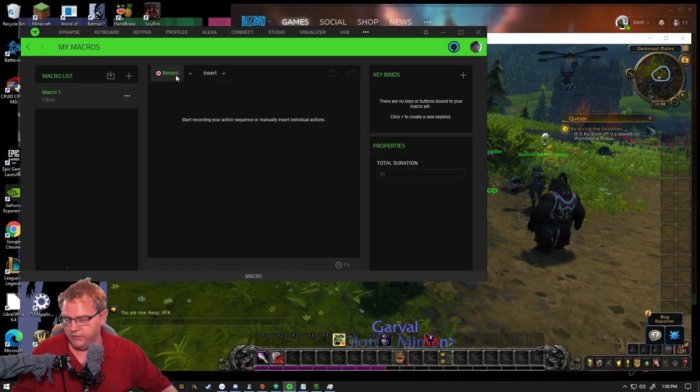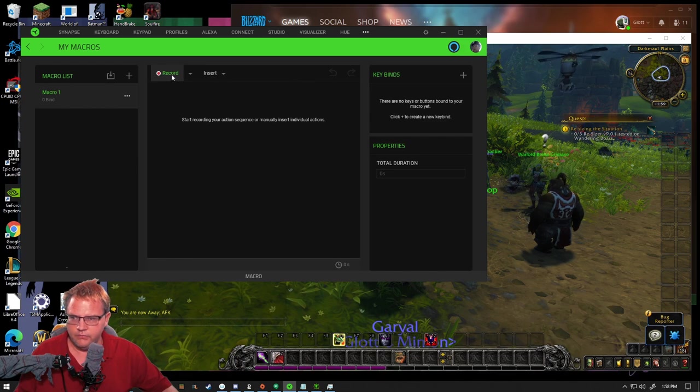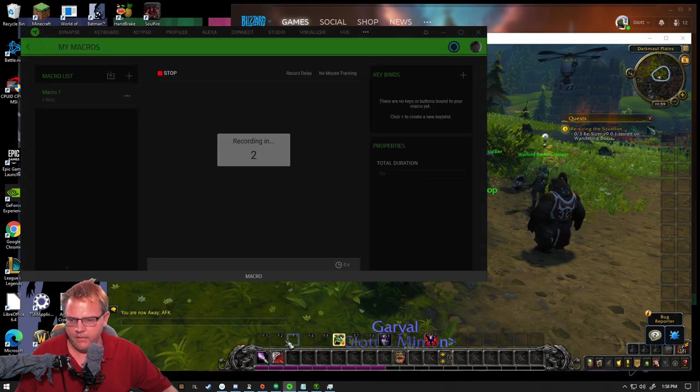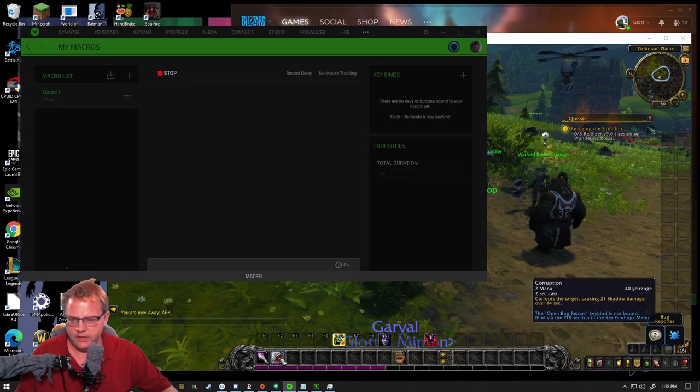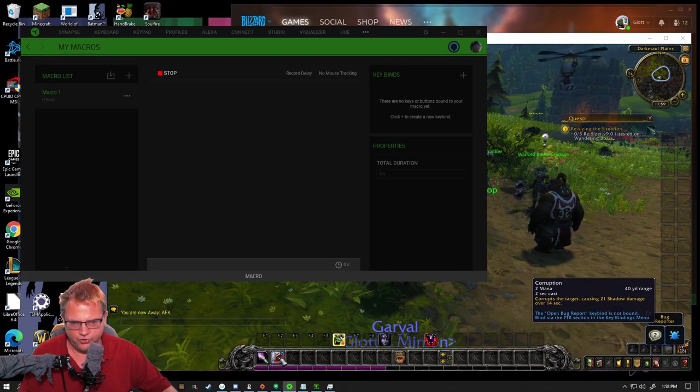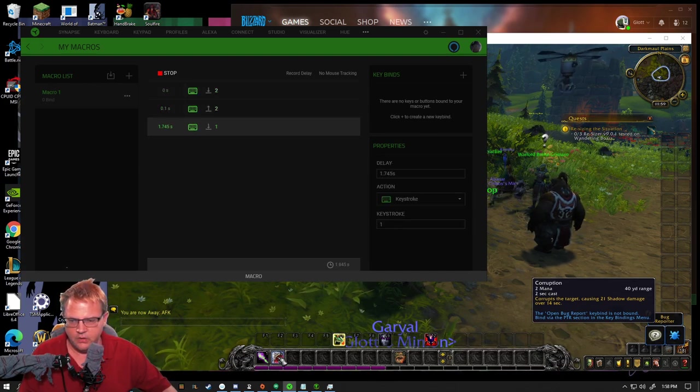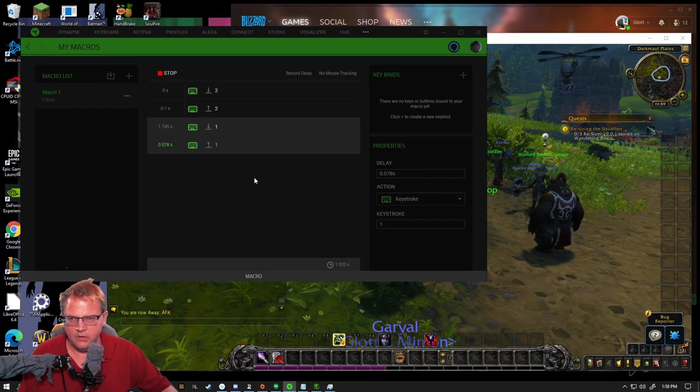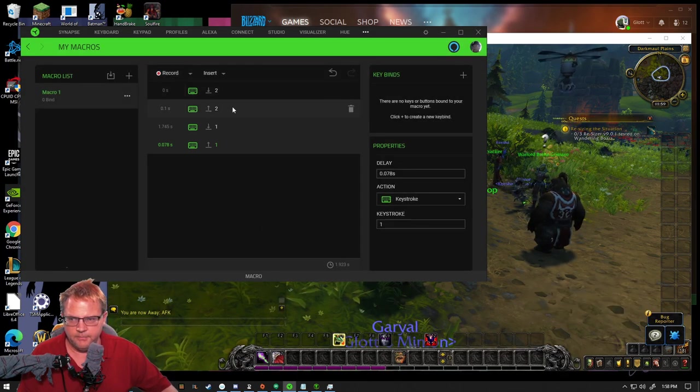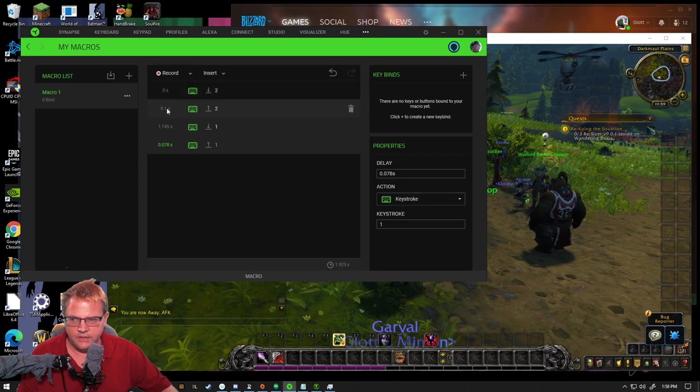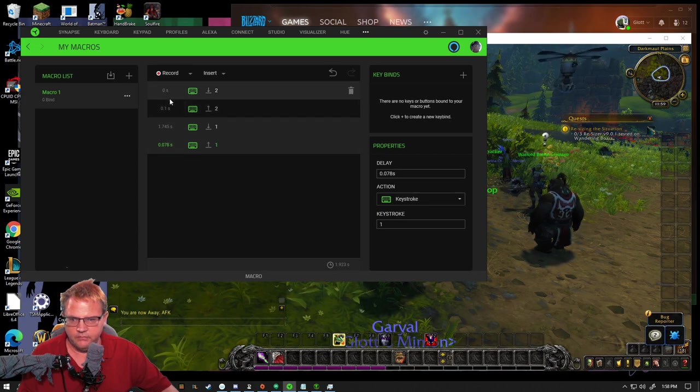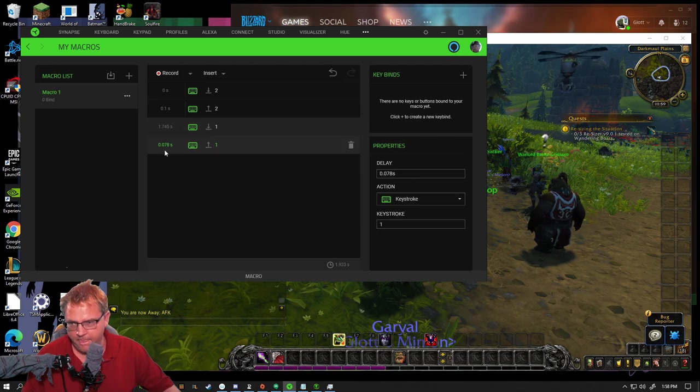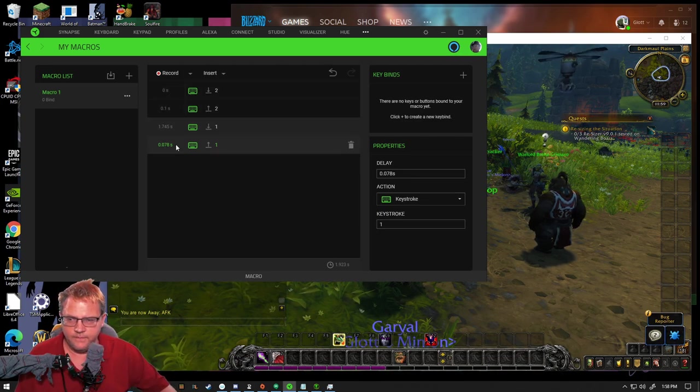And you can sit here and do a recording. Let's say you come down here and you do two for corruption, one for your bolt. And then you can click Stop. And you'll see that it puts a duration in it or a delay if you do it that way.